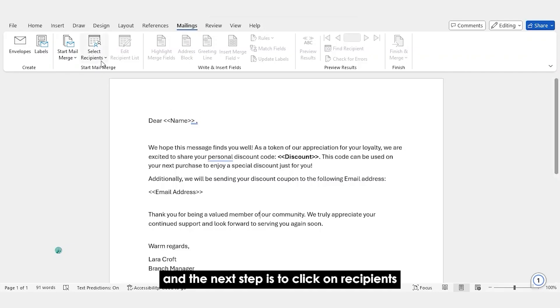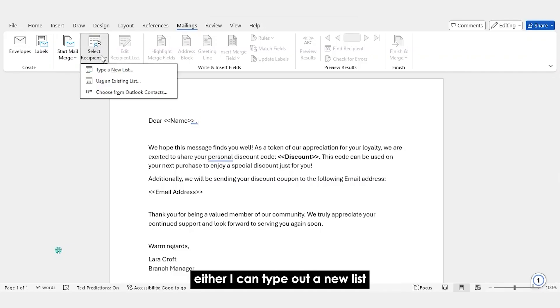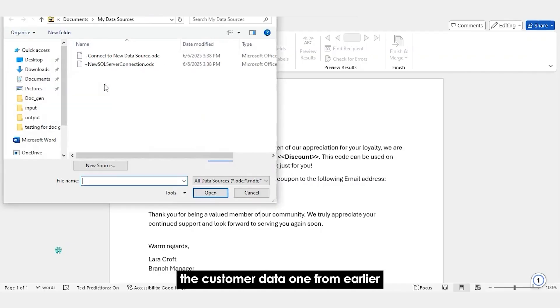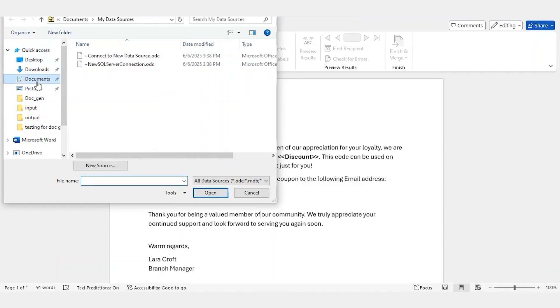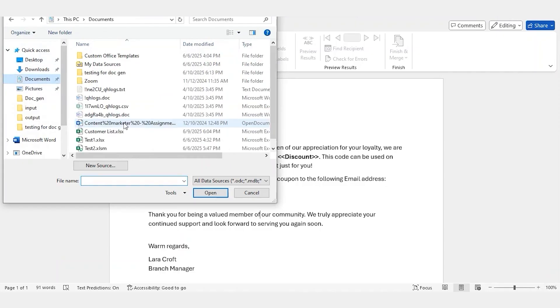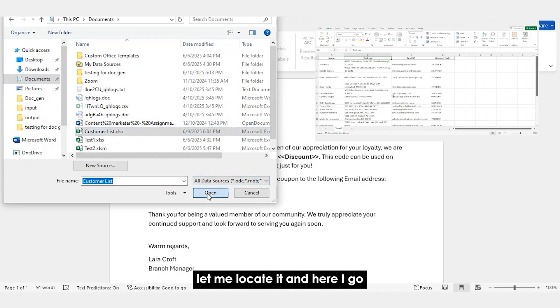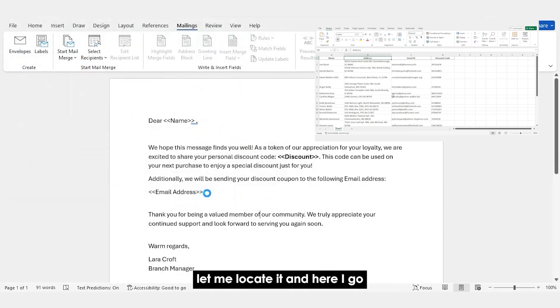And the next step is to click on Recipients. Either I can type out a new list or I can use an existing list. I am going to use the Excel file, the customer data one from earlier. Let me locate it. And here I go.